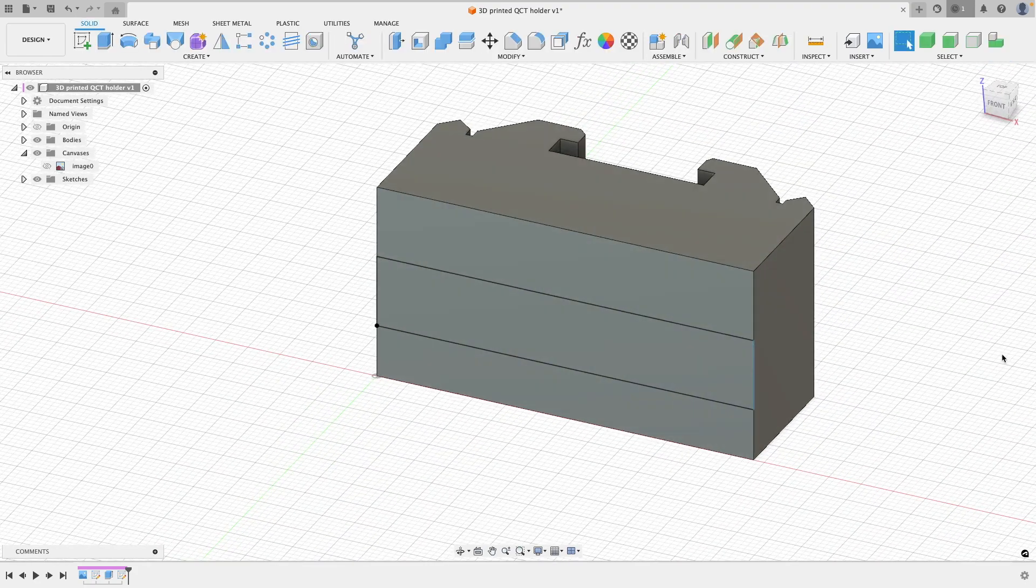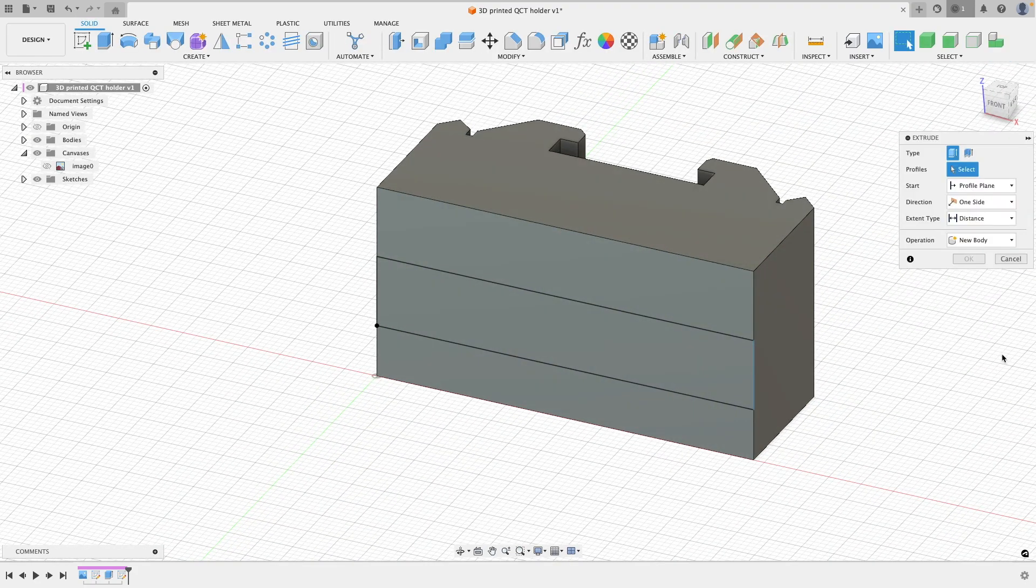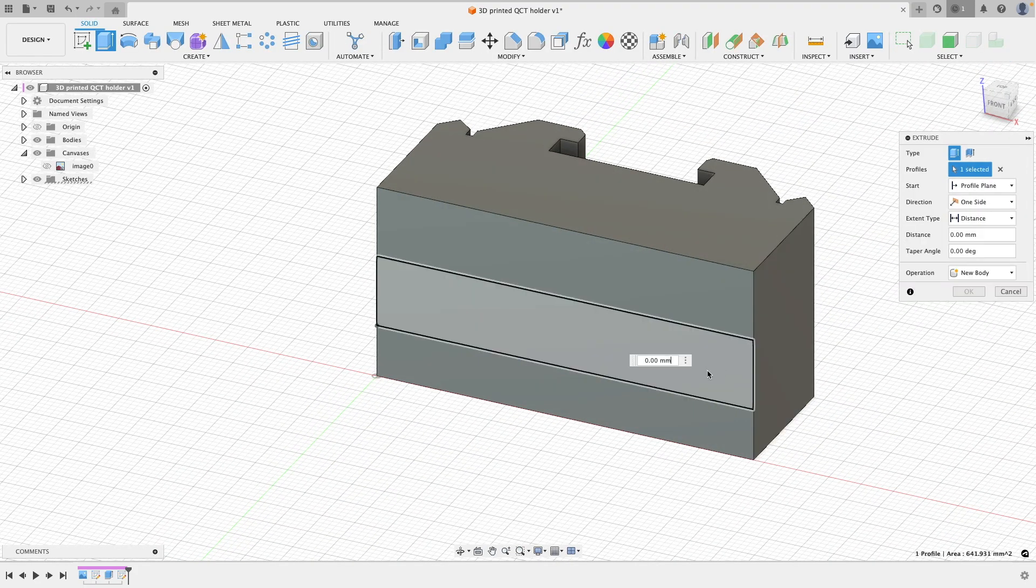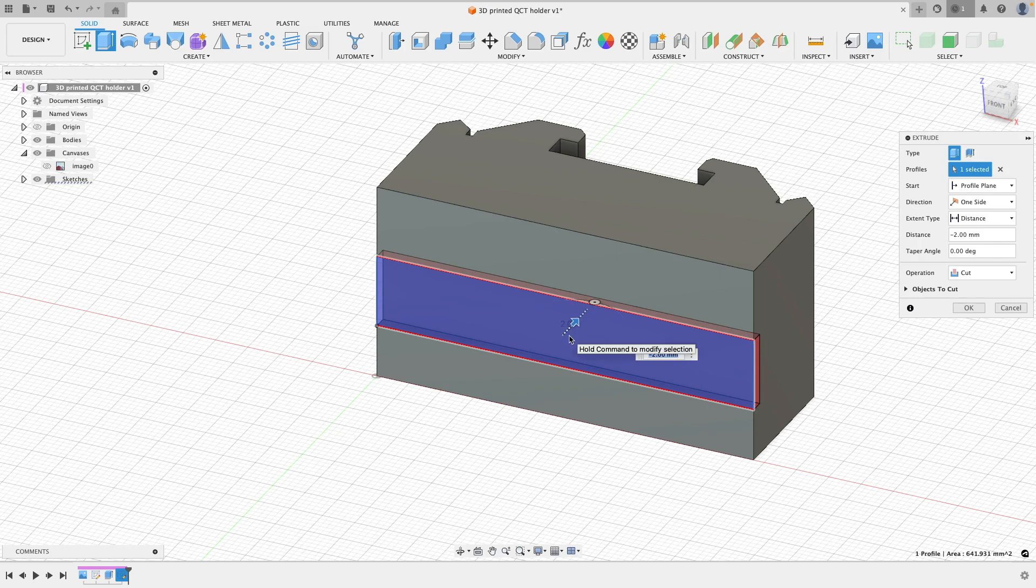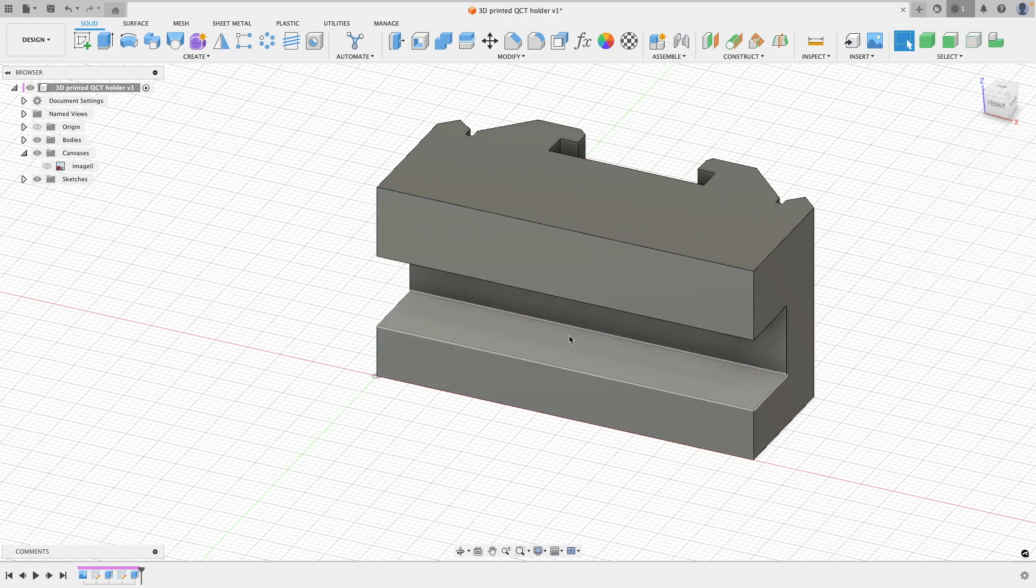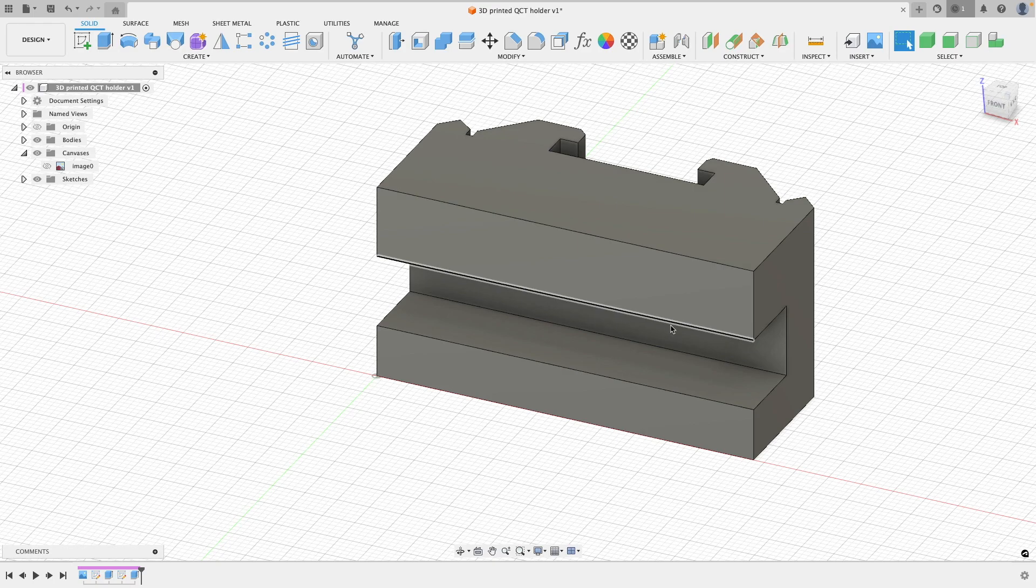With that sketch all now done, we can drag this in, extruding it as we go to the depth that we've measured from the metal one. And yeah, with that done we've got something that starts to resemble a bit more of a tool holder.